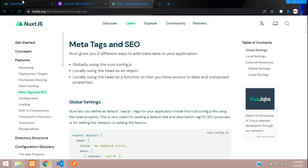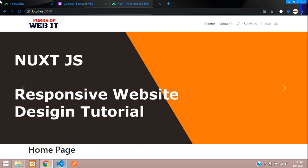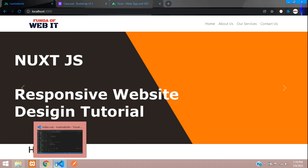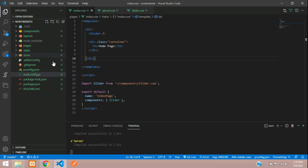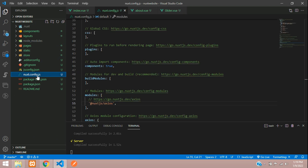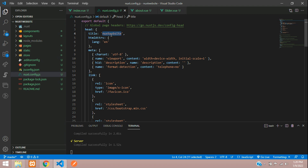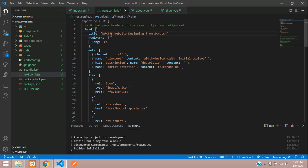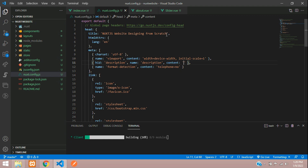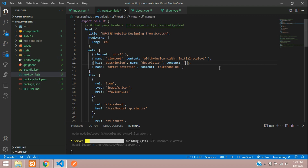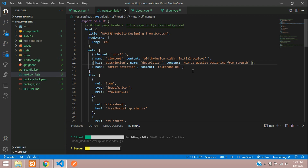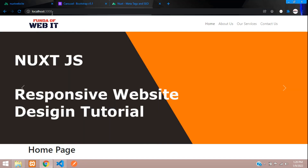Let's get started by setting the global configuration first. Right now we can see it just shows a default project name. Go to next.config.js — here you have your title field and your meta tags. Let's set the title to 'Next.js Website' and add the content for the description.